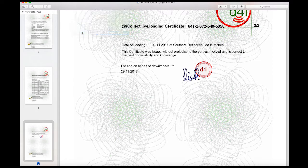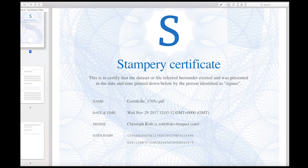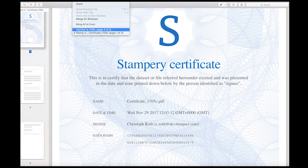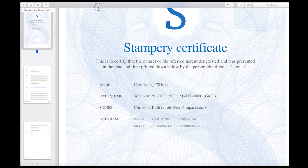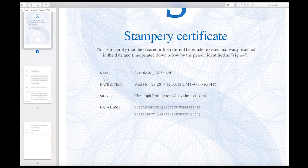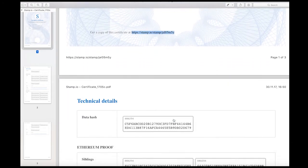With a complete and unchangeable audit trail, as well as a Stampery blockchain certificate with Ethereum and Bitcoin proof. Here we go to the certificate from Stampery, which is our blockchain certificate, which has been issued on this particular document — Certificate 1705c PDF.